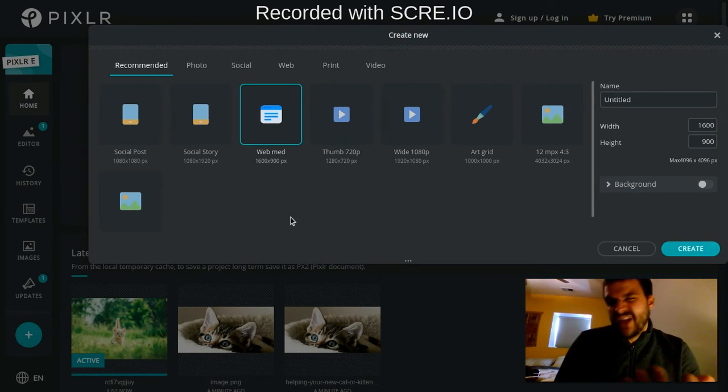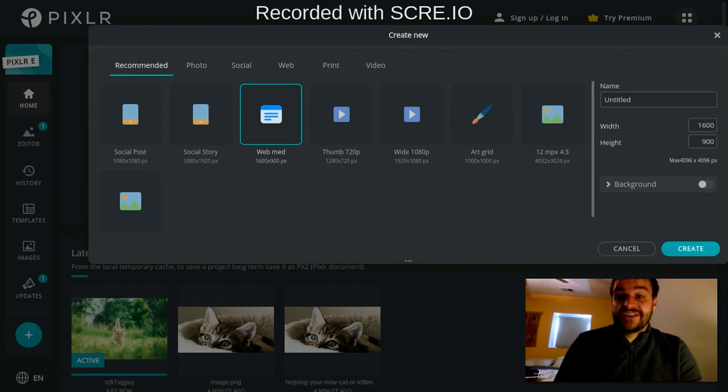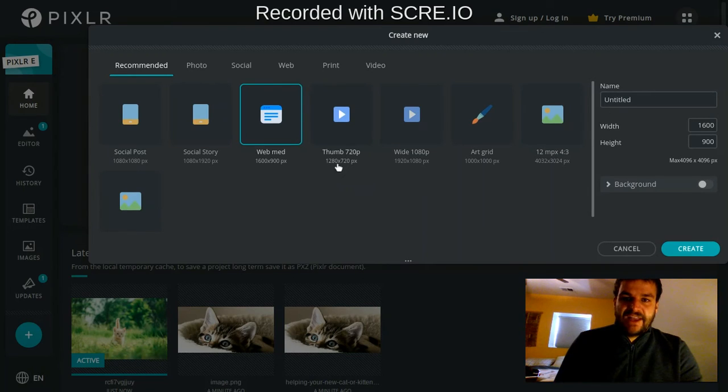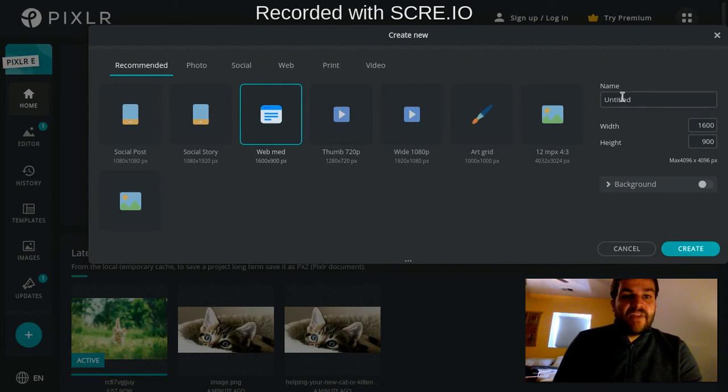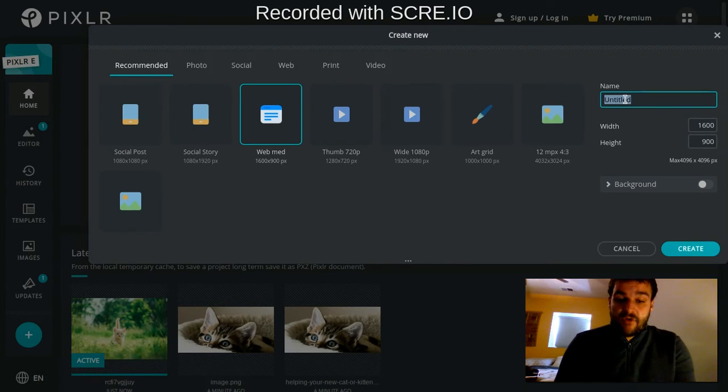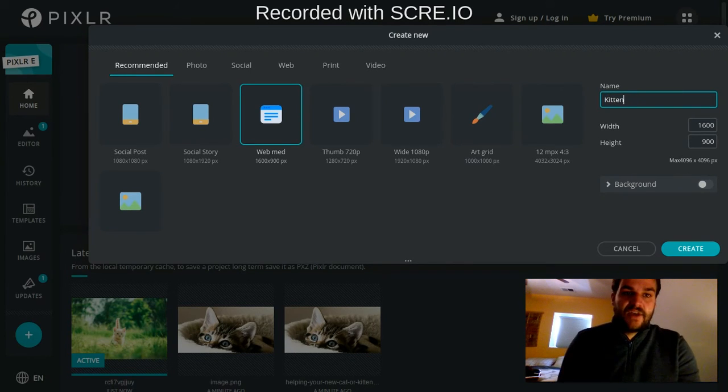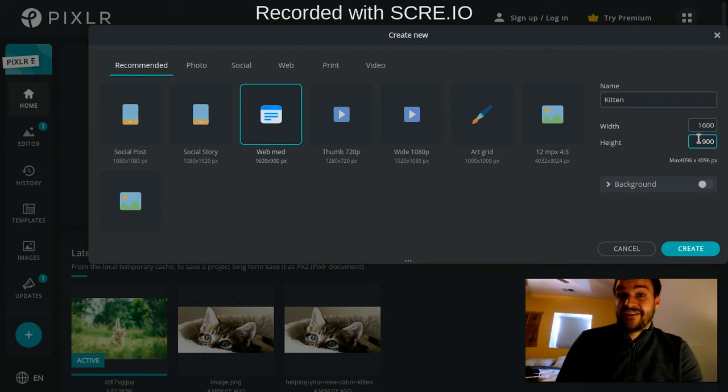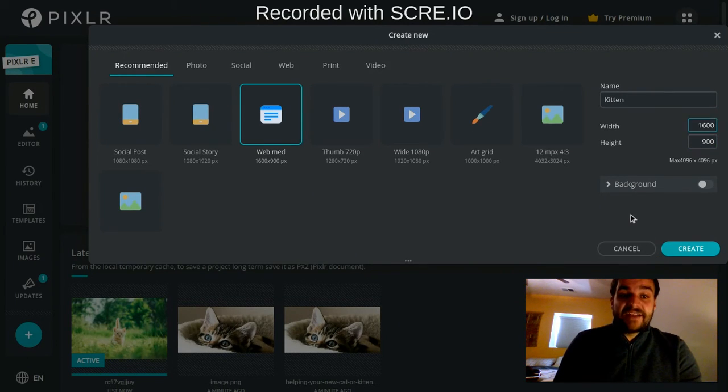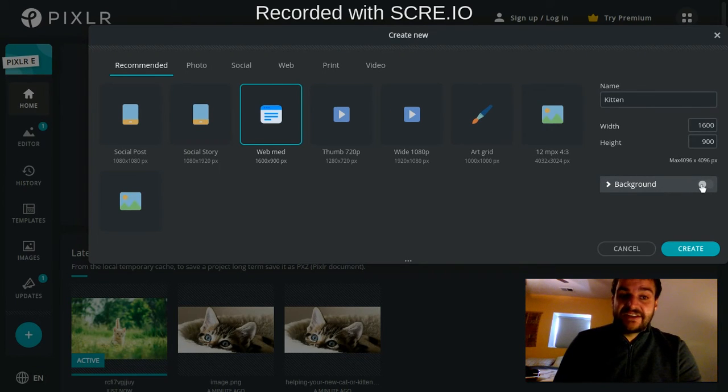For a lot of our projects, the resolution isn't going to matter a ton. You probably want it to be somewhere around 1280 by 720-ish in that area. Then you can actually give your canvas a name right away. So I could say kitten, for example, and you can even customize the size of your canvas to be whatever you want it to be over here in this box.